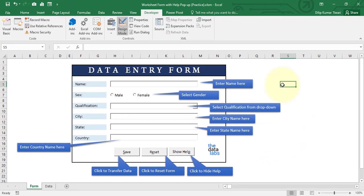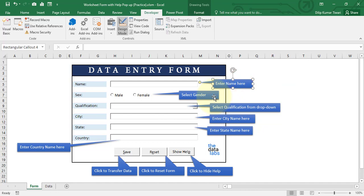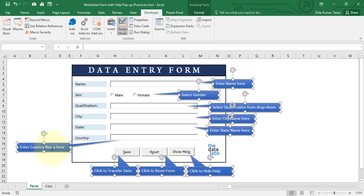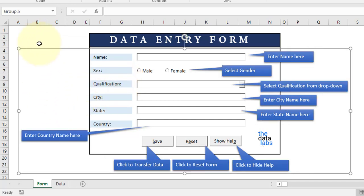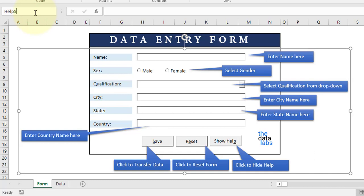Now we have all the required shapes to show the help. While holding Ctrl, select all these shapes with mouse click, then right-click on any of the shapes and click Group. Now let's change the group name — you can see it's showing 'Group 5,' so let's rename it to 'HelpShape.' Now you can see it's showing 'HelpShape.'